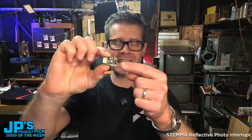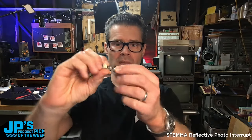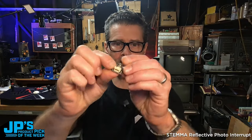The TCRT1000 photo reflective sensor. This is a Stemma sensor, meaning we've got the little three pin Stemma connector there, so you can plug that into your project.